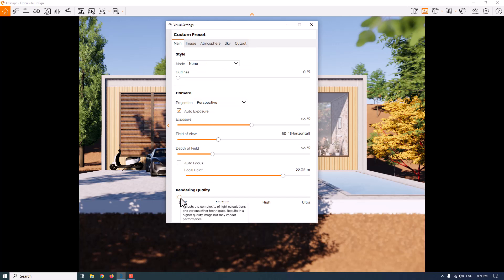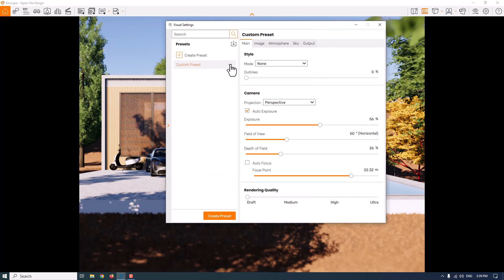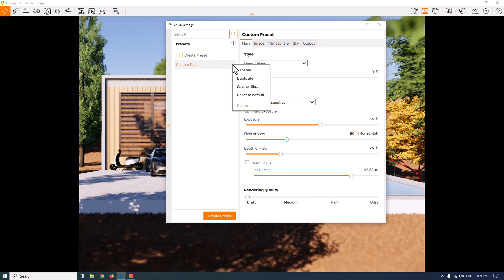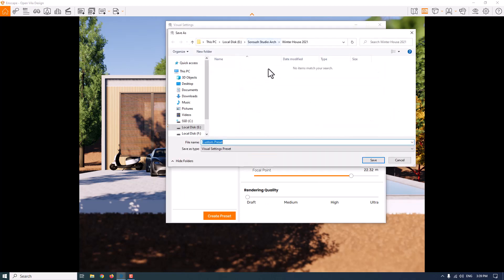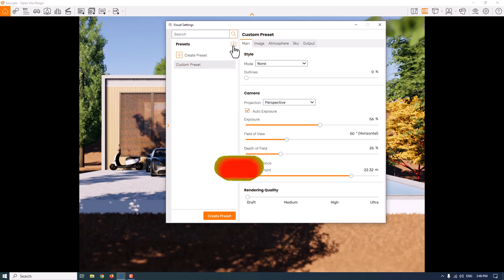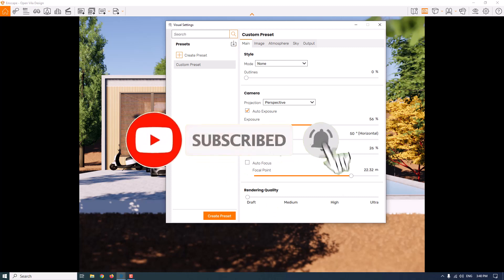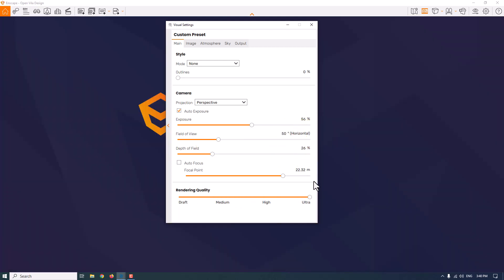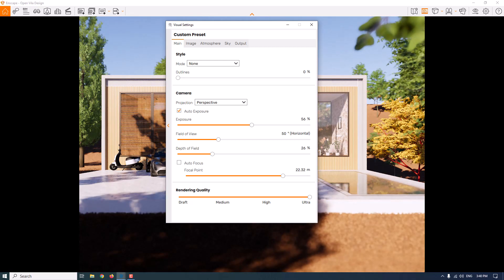The only thing left is increasing the rendering quality, but first you can save your render settings. I'll click on this, save as file, save it to my desktop as 'render setting', and press save. Now you can import your preset from the desktop using the custom preset option. I'm going to increase the rendering quality through medium, high, and ultra. The quality is incredible.